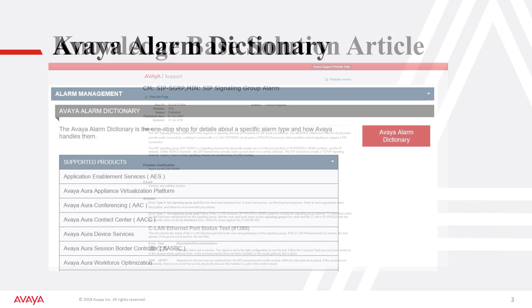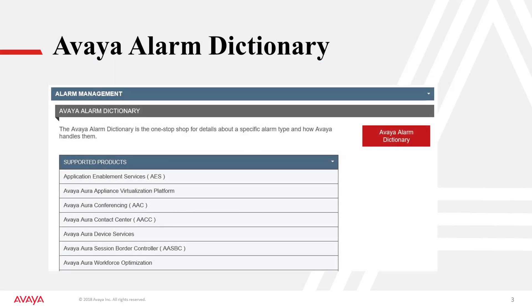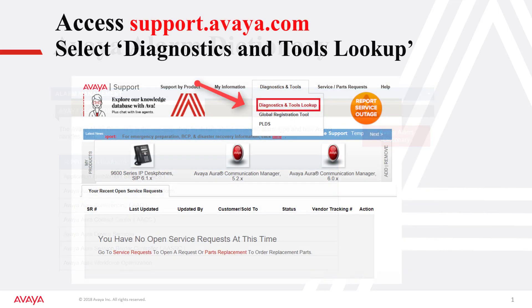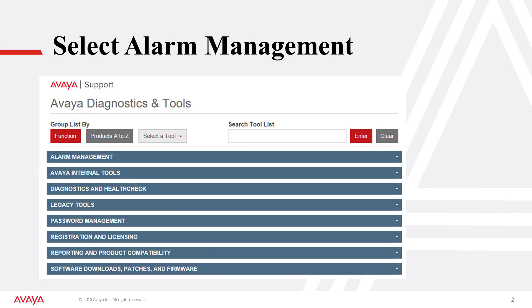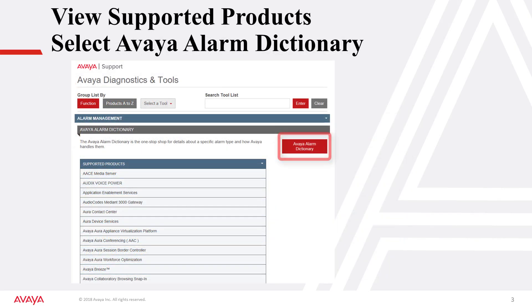Now that you have seen the value of the alarm dictionary, let's look at the steps to access this convenient tool. From the Avaya support site, select Diagnostics and Tools Lookup from the Diagnostics and Tools dropdown. Select Alarm Management, then select Avaya Alarm Dictionary to open the tool.